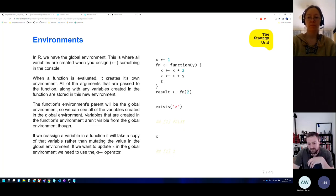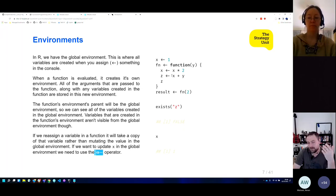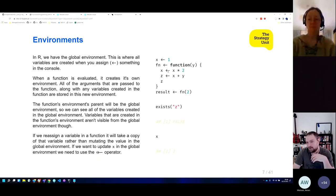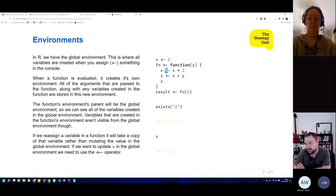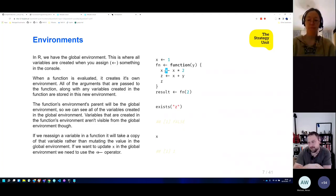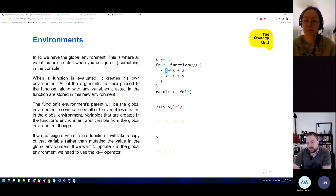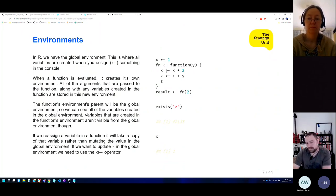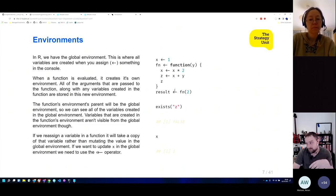You might have spotted earlier the double arrow operator — like a normal assignment operator but with two little arrows first. That's the global assignment operator. In this example, if we change to two arrows, it will first look and see if X exists in the parent environment, and it will update it there.